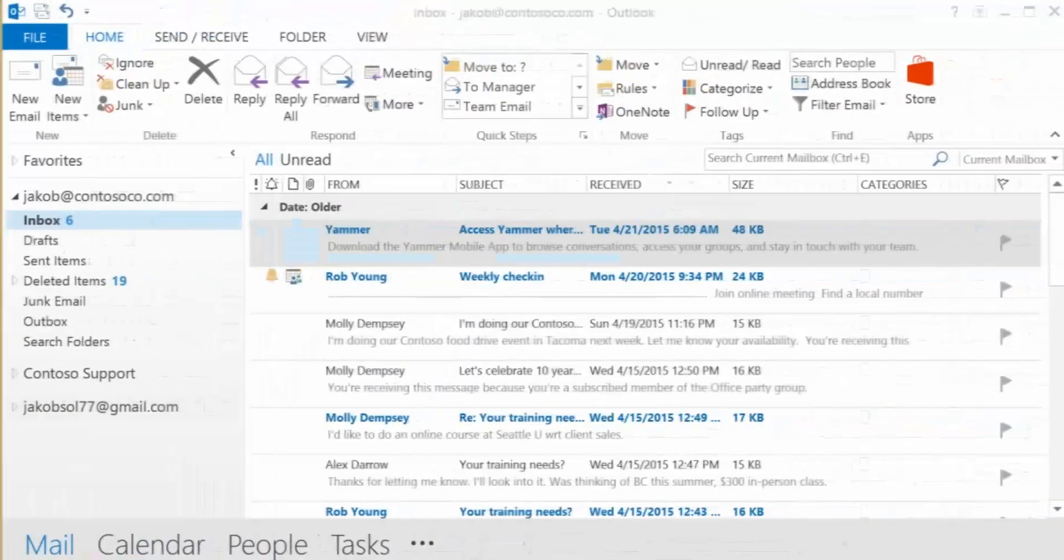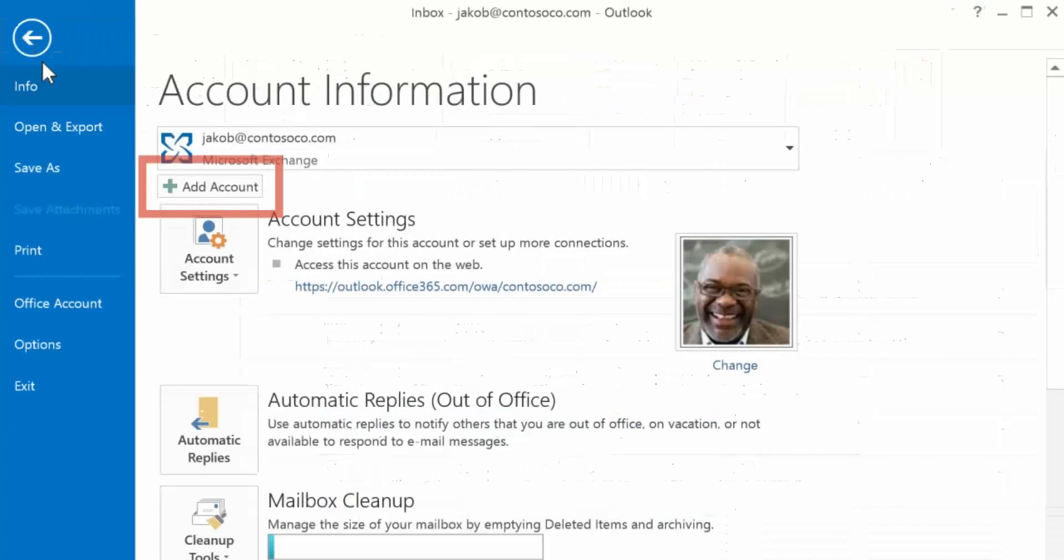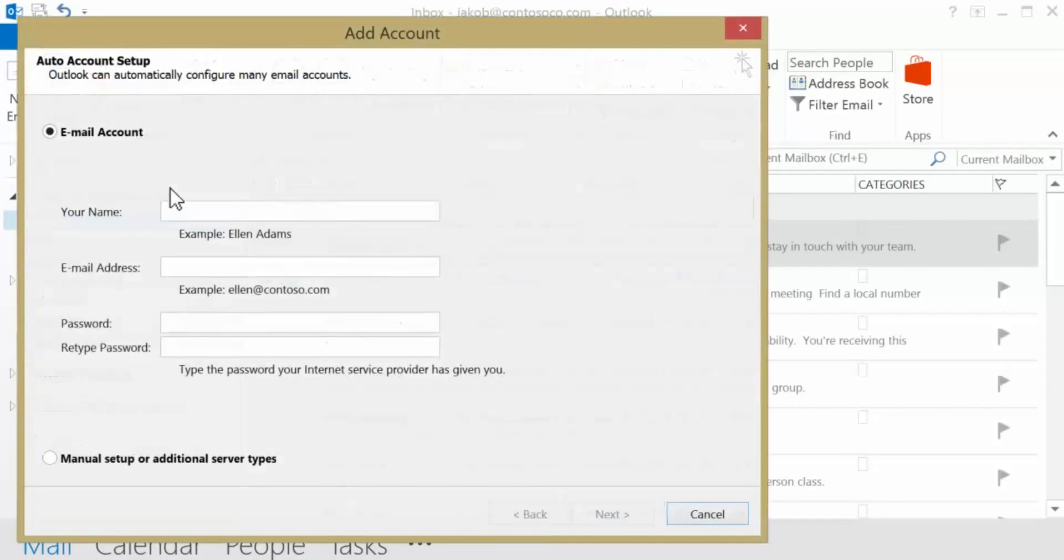In Outlook, you'll add your Gmail account by going to File, Add Account option. You'll be asked to enter your Gmail address and password.